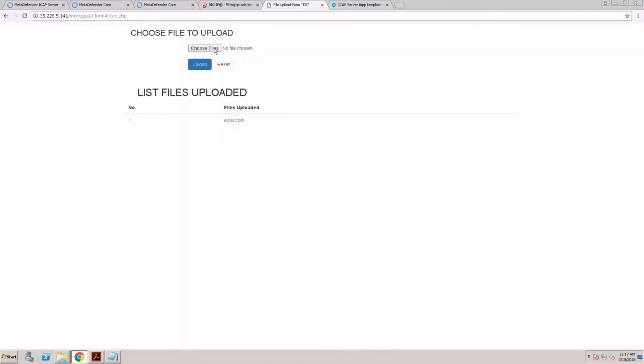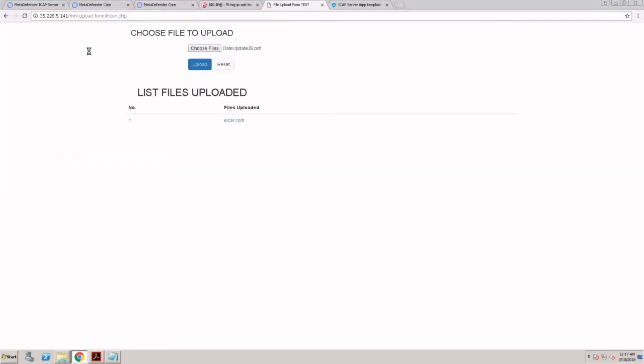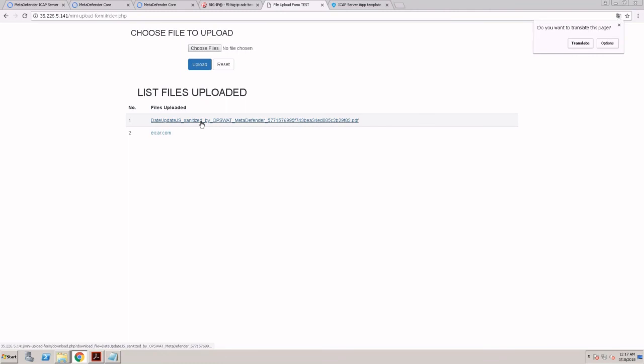We'll go back to the example of the PDF with the date update JavaScript. Since this file is not going to be detected by any of the antiviruses, we know we can upload this file to the server.